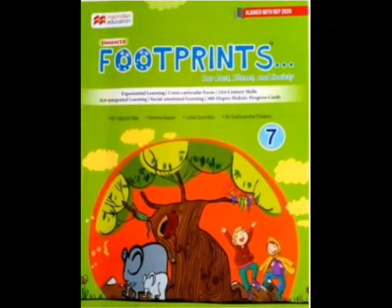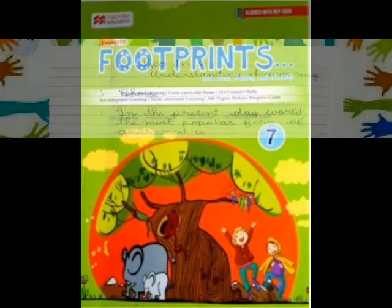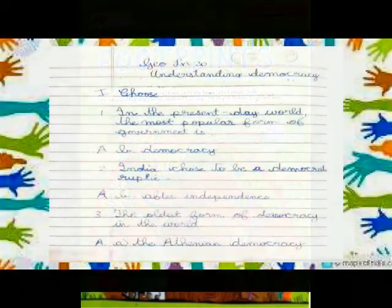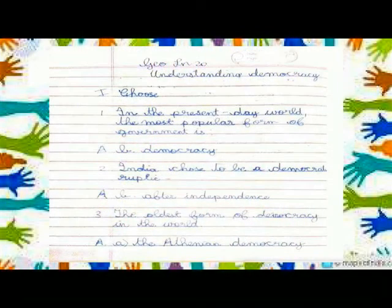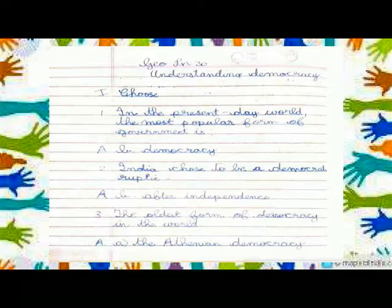Social Footprint Class. STL Lesson 20: Understanding Democracy.